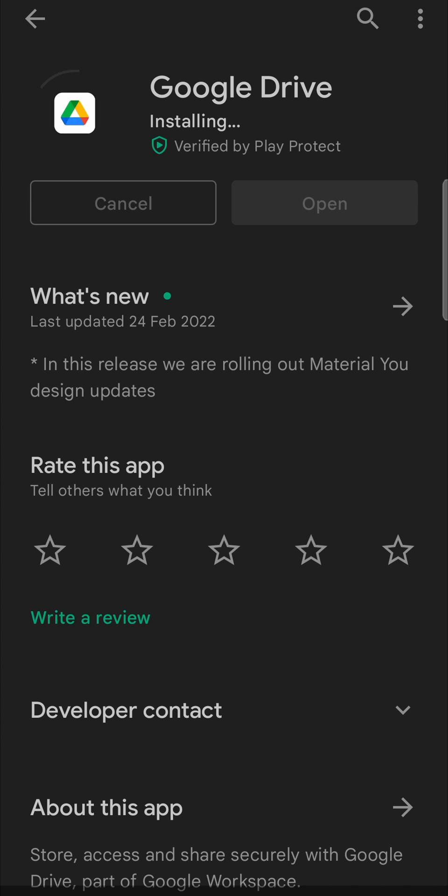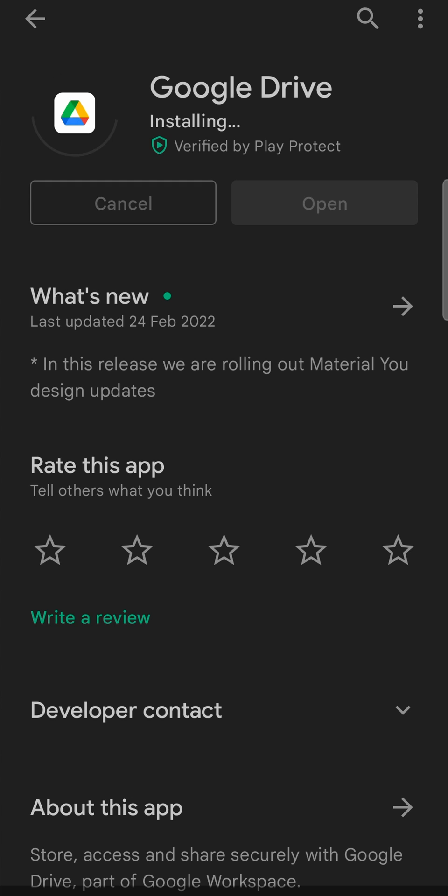Now it says Installing and then the Update button should say Open. And then you can just open the app and begin using Google Drive. As you can see, it now says Open.